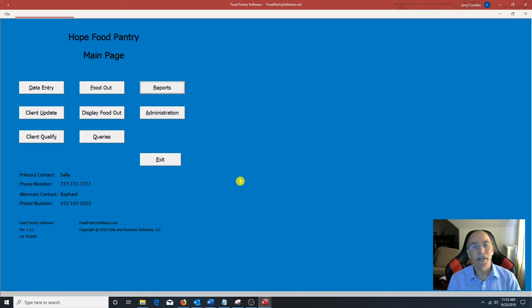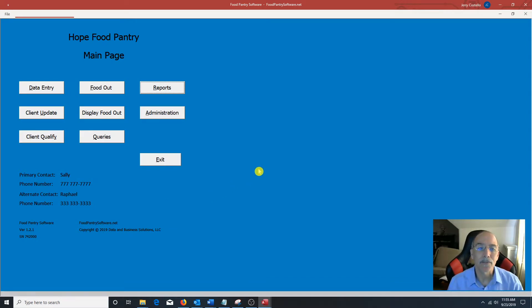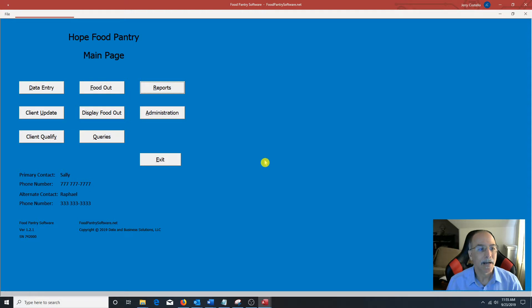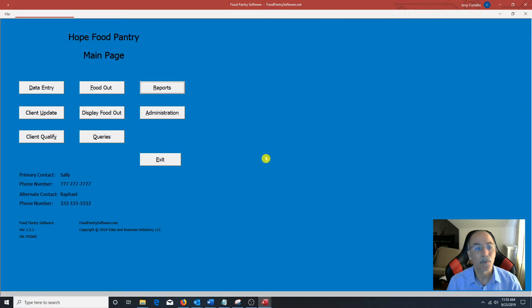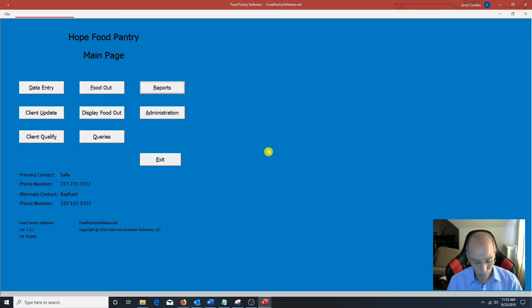So this has been a quick demonstration of using the food pantry software. And other videos will have information about installing the software as well as using all these other features of the software.